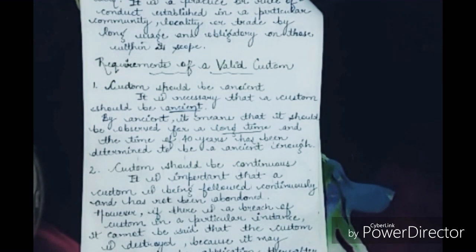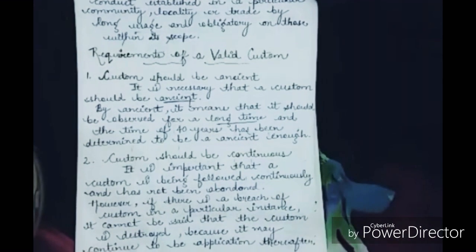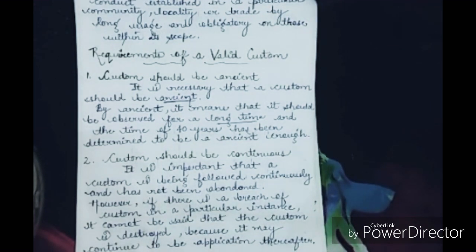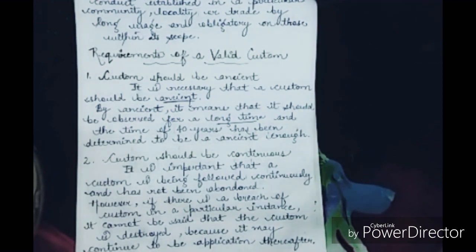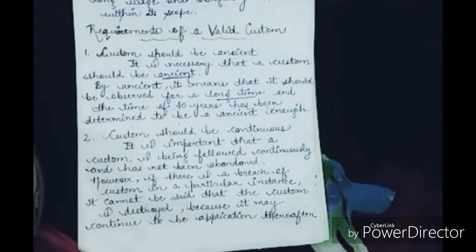There are certain requirements for a custom to be valid. The very first requirement is that the custom should be ancient — it must have been observed for a long time. A period of 40 years has been determined to be ancient enough for a custom to qualify.